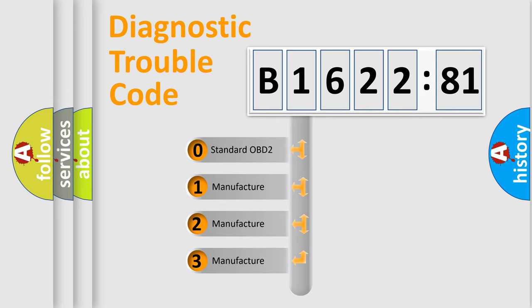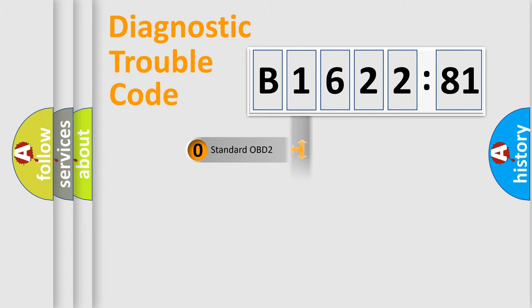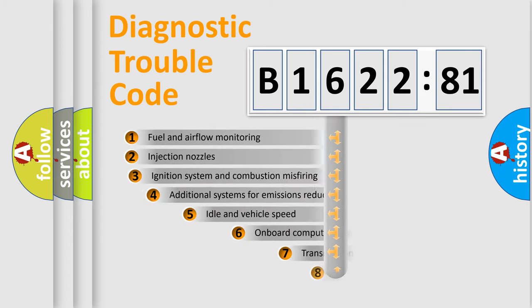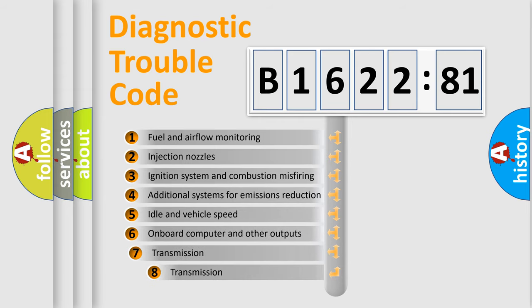If the second character is expressed as zero, it is a standardized error. In the case of numbers 1, 2, 3, it is a more prestigious expression of the car-specific error.